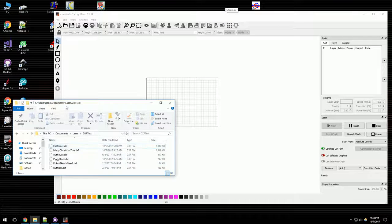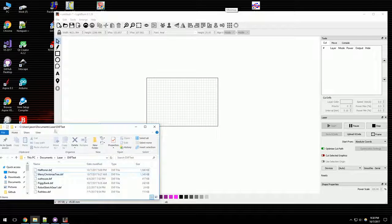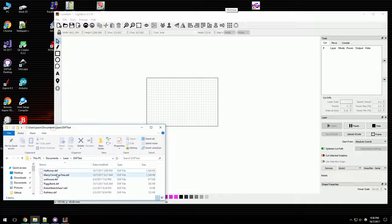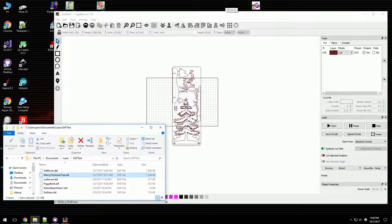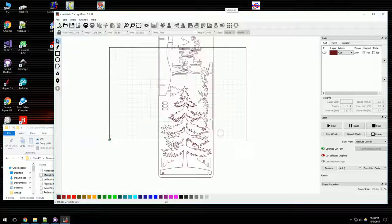I have also added support for DXFs. I can drag and drop a DXF just like I could anything else.